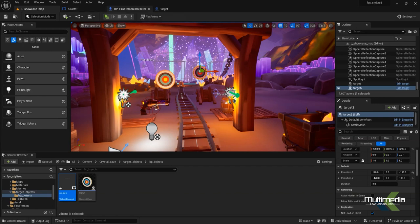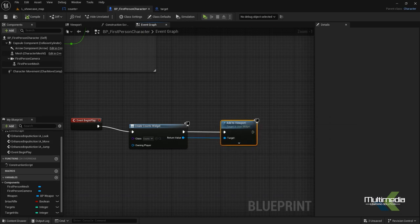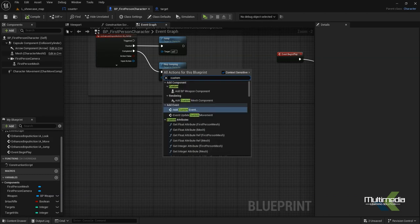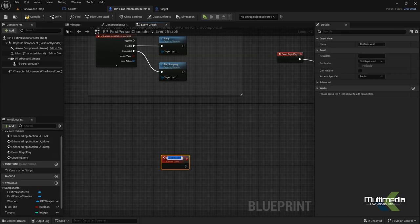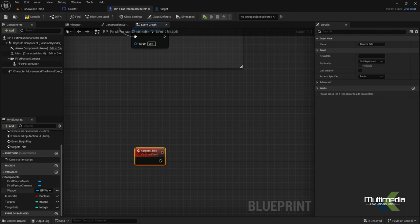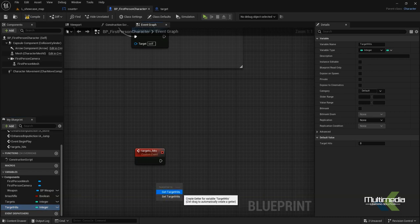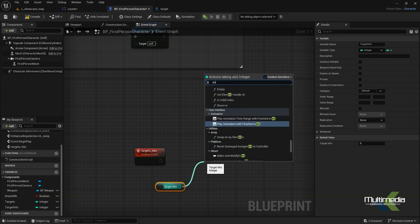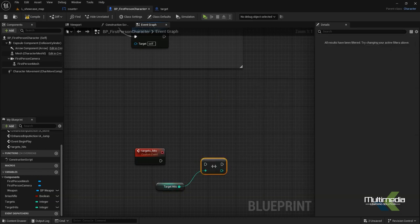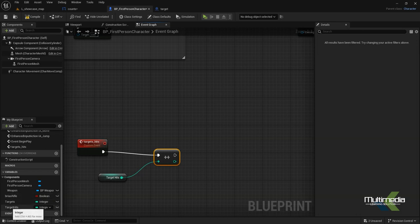For the connection, go to the first person shooter blueprint and create a custom event. Name the custom event 'targets_hits'. Now connect the target hits: say increment, and connect with this.